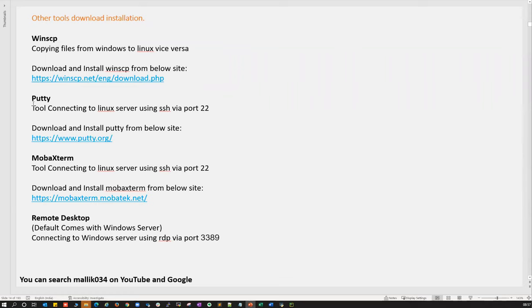You should know WinSCP, PuTTY, MobaXterm, and Remote Desktop — how you're going to use each of these daily tools as a DBA or RAC admin. If not, these are already covered in our database course. Those who register for this RAC course will definitely get access to these pre-recorded sessions, so go through and refer those videos to understand all the prerequisites and why we need them.